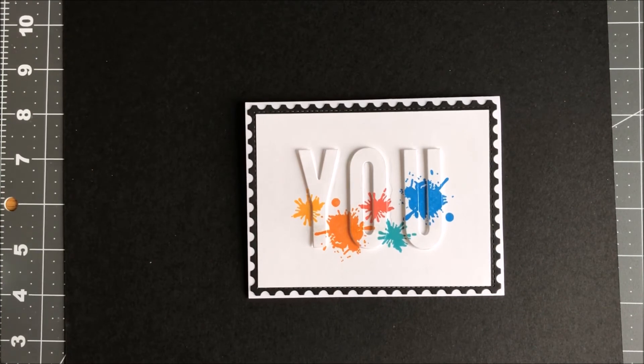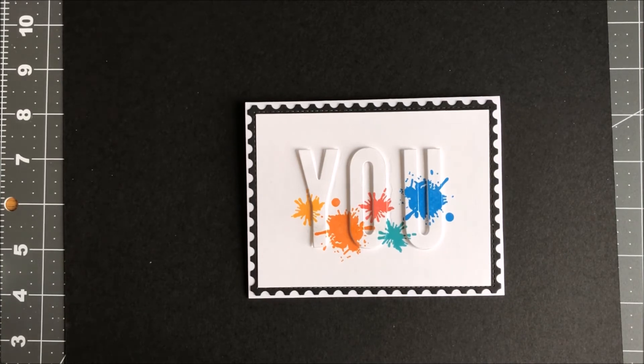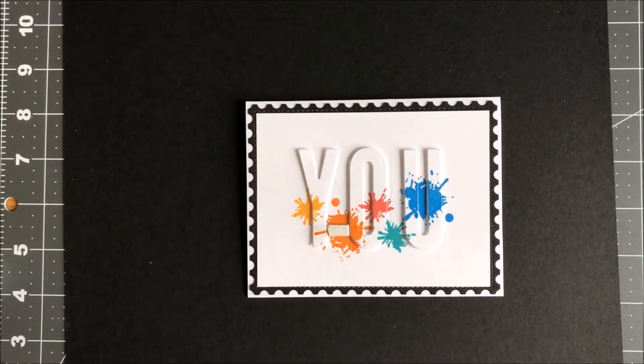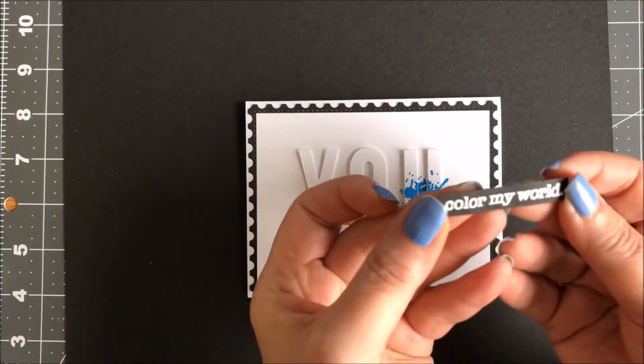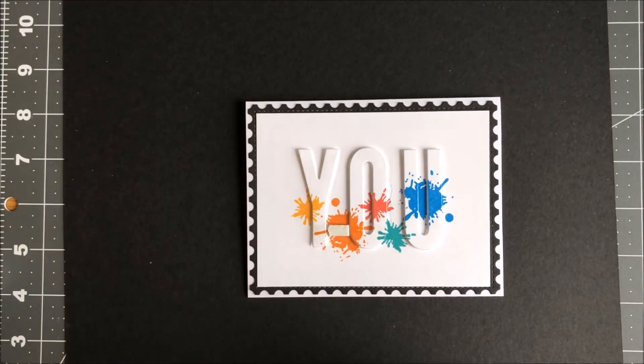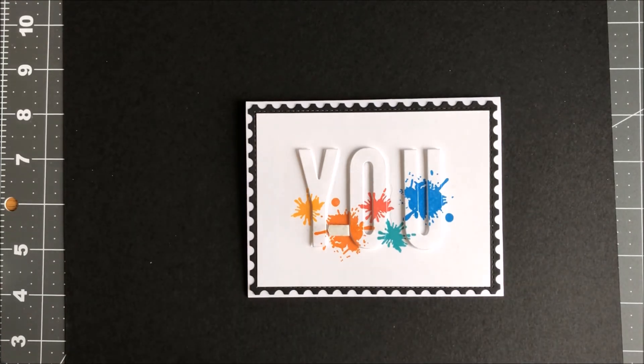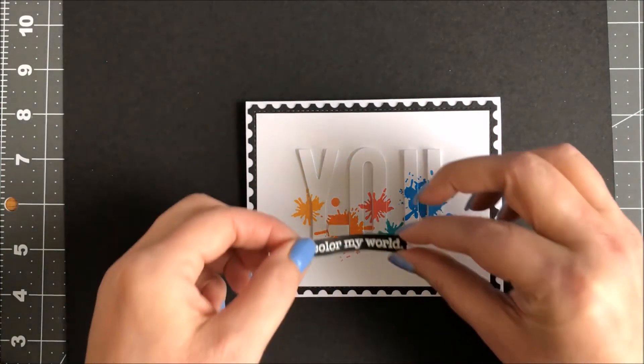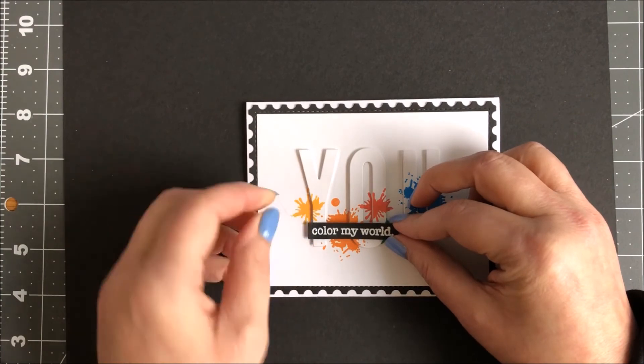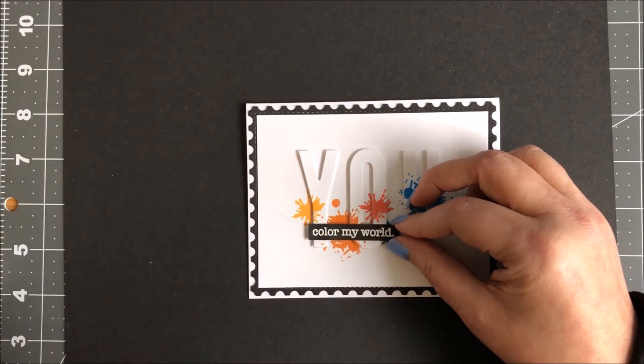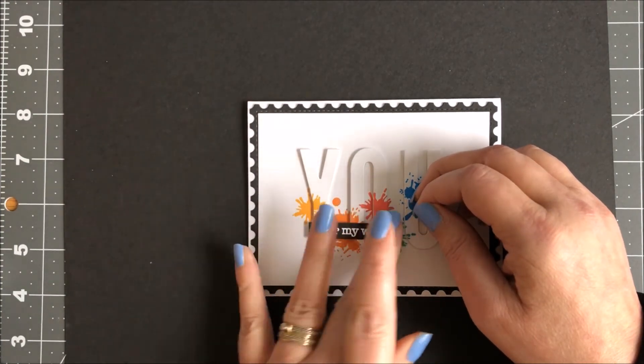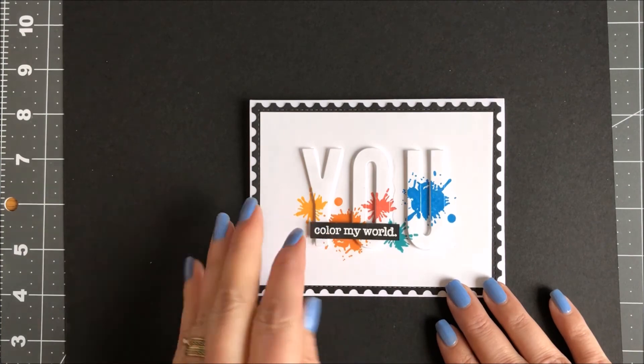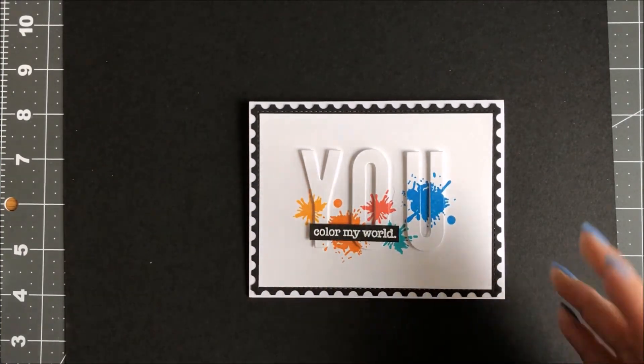I'm going to place a pop-up between the Y and the O. Here is my stamped sentiment. I'm going to release the sheet and add the sentiment. I'm doing this because I do not want to have another layer. So I want flush to the Y and the O. And there you go.